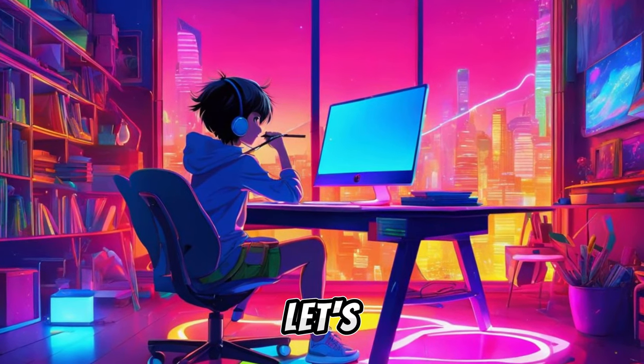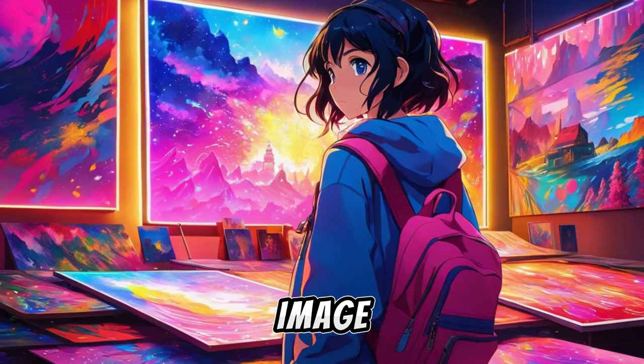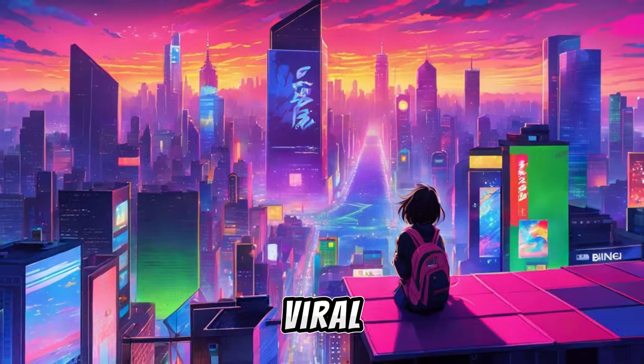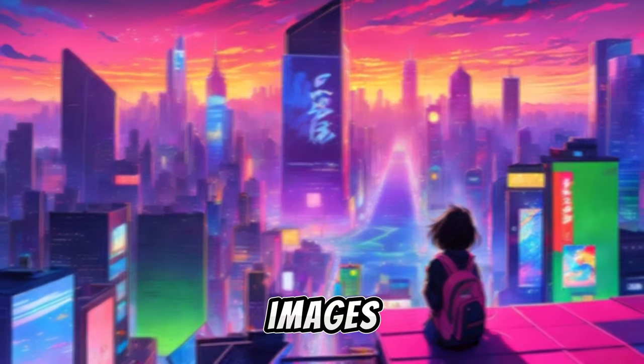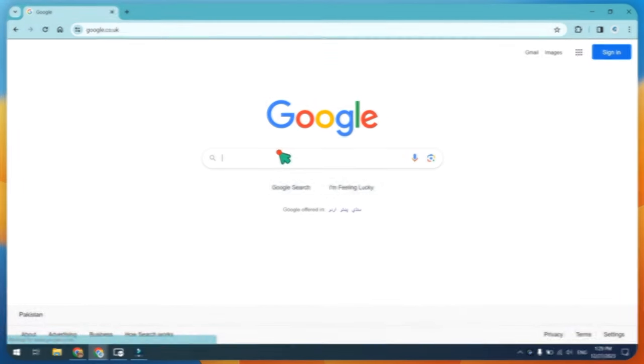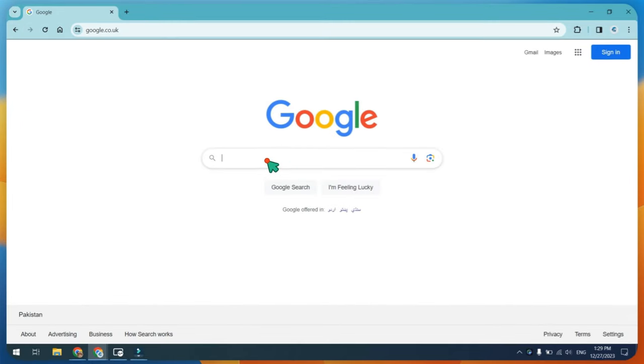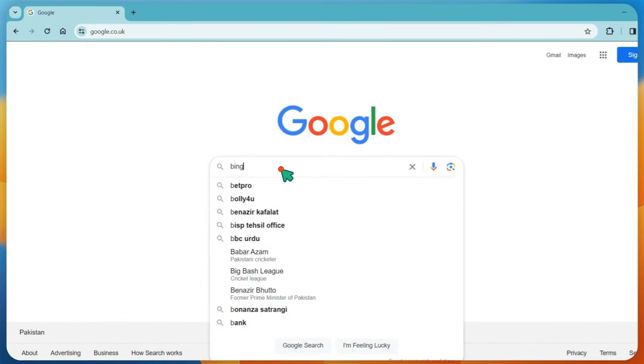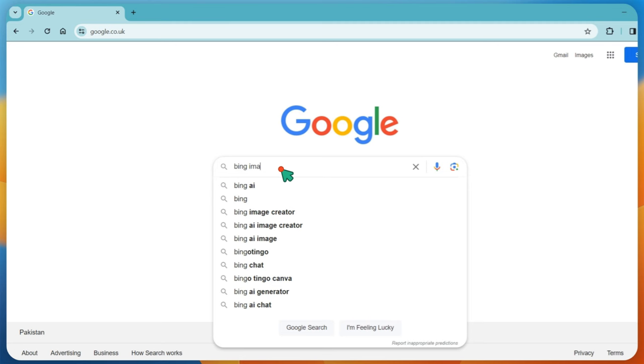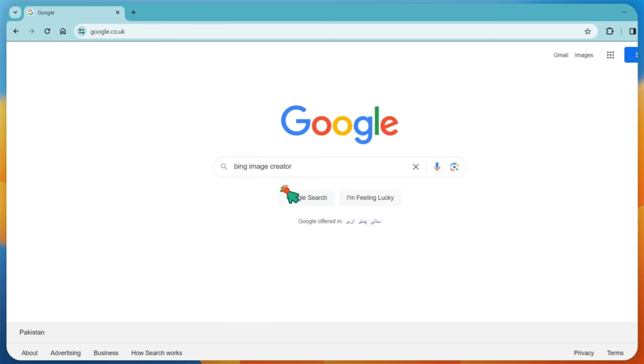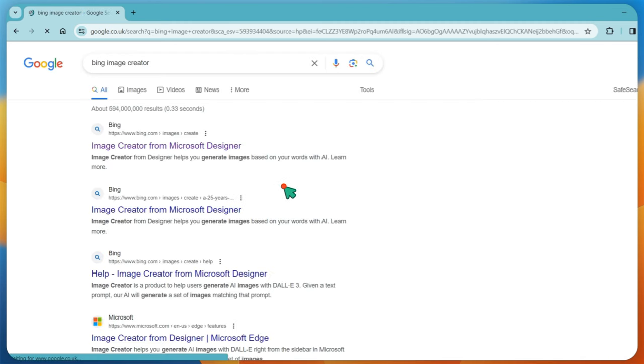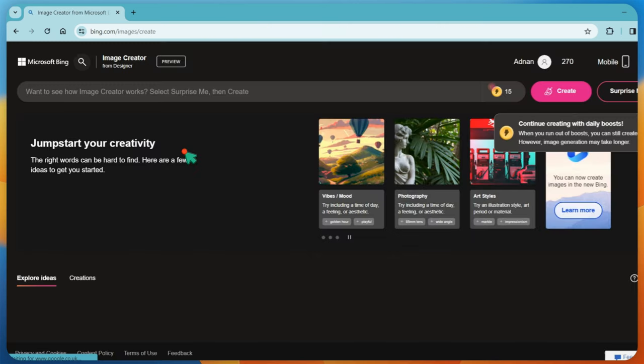All right, let's fire up Bing Image Creator and start crafting those viral profile images. First, go to Google and type Bing Image Creator. Open the official website of Bing Image Creator. If you are using Bing Image Creator for the first time, create a free account.